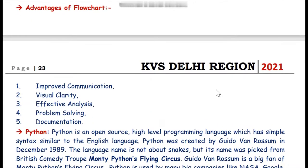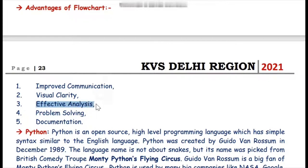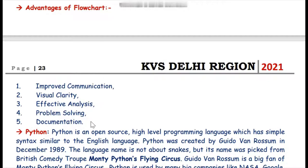The advantages of a flowchart are: first, improved communication — because we know how and where data is moving from one point to another; second, visual clarity — we can see where data is going and whether it is correct; third, effective analysis; fourth, problem solving; and fifth, documentation. These advantages make flowcharts an important tool, and as good programmers we should always make a flowchart of our algorithm before starting actual coding.